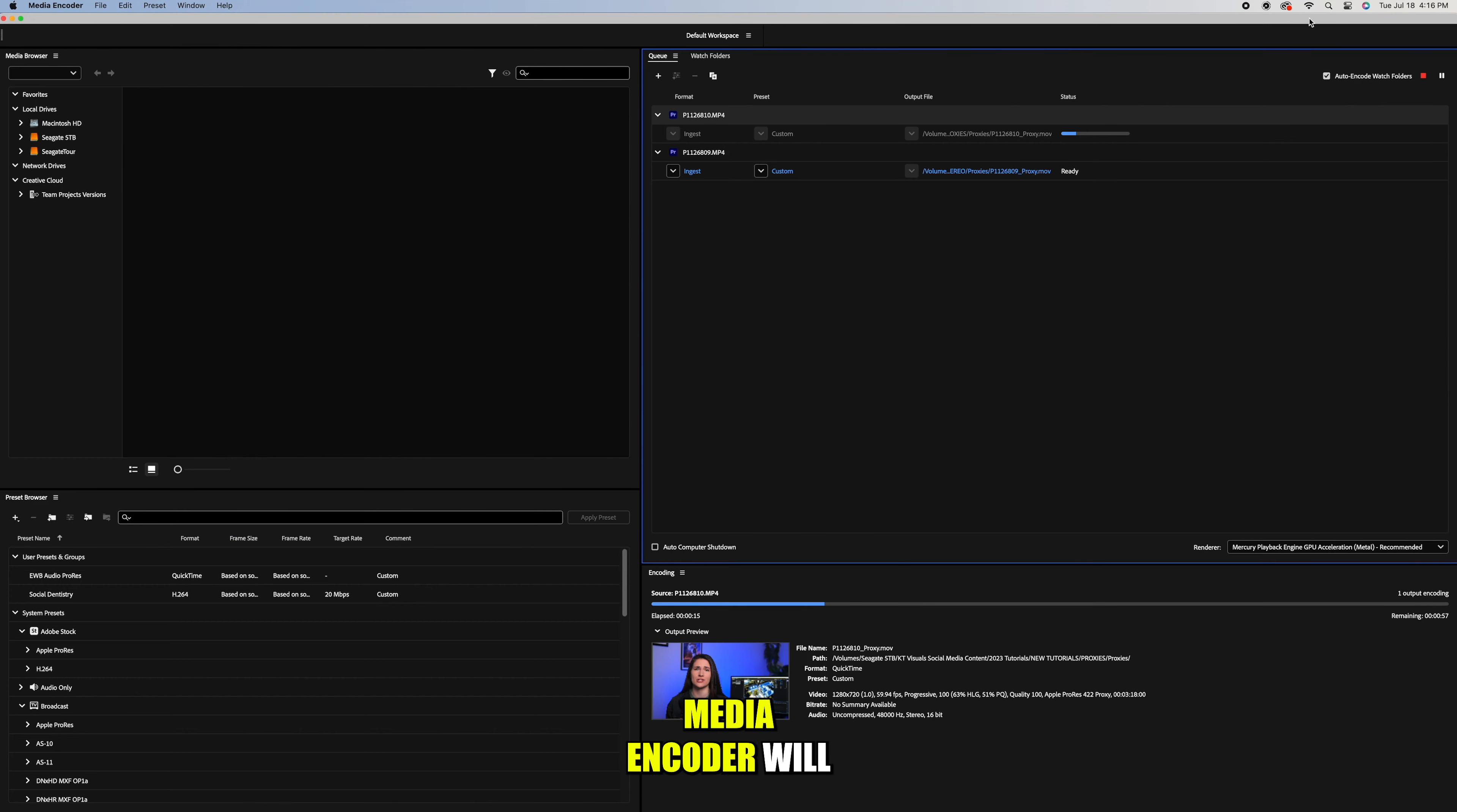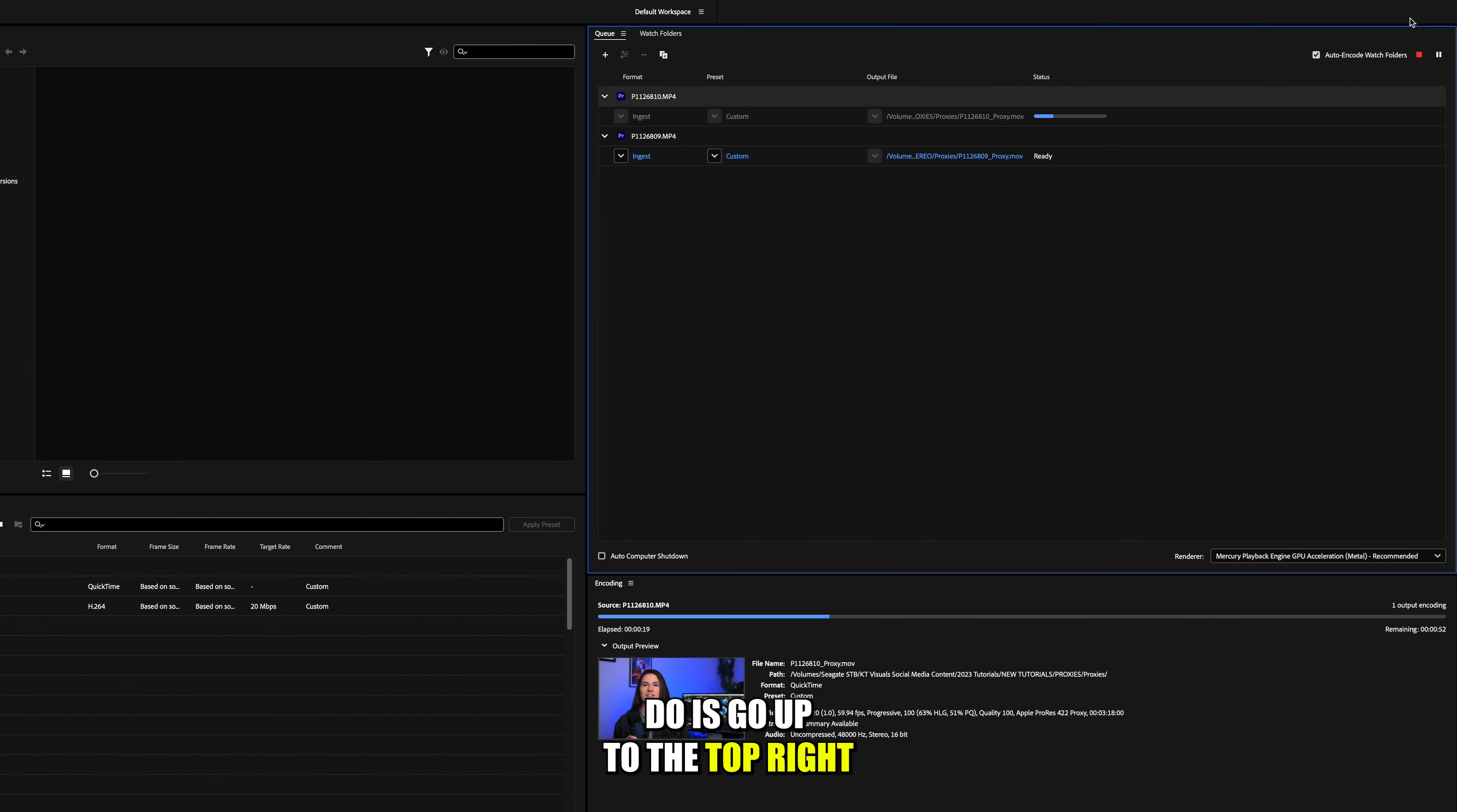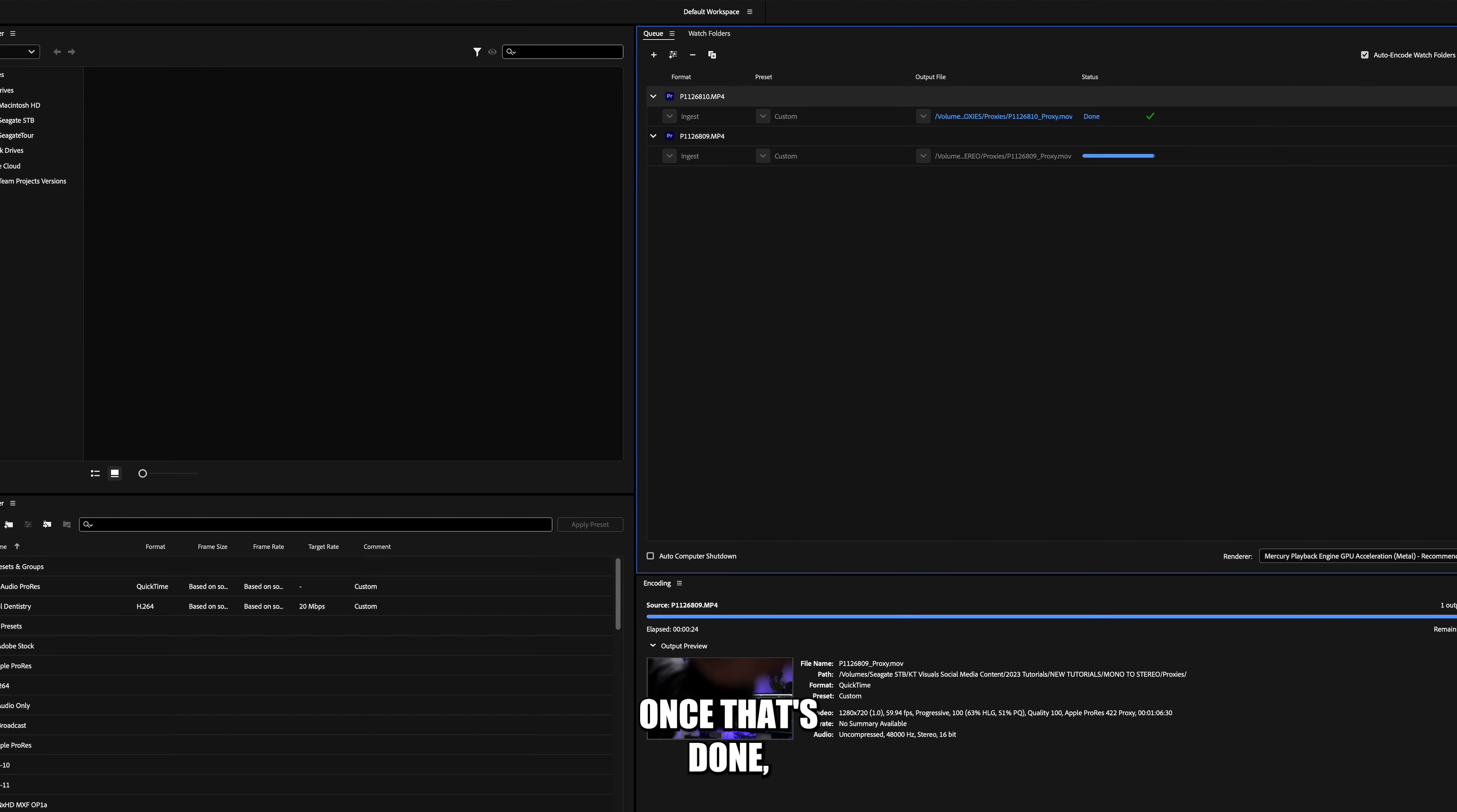Media Encoder will usually automatically start creating the proxies, but if it doesn't, all you have to do is go up to the top right and press the green play button.